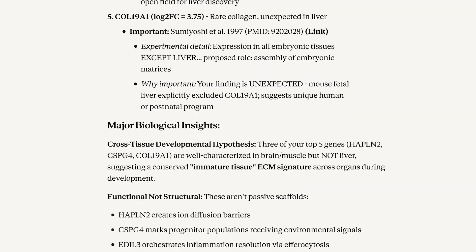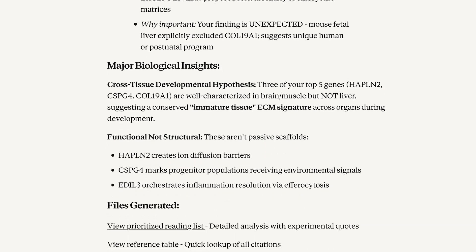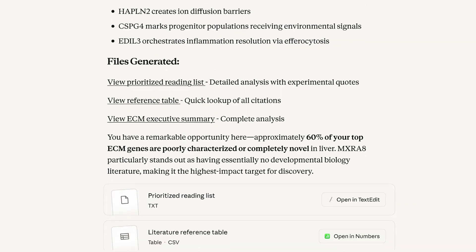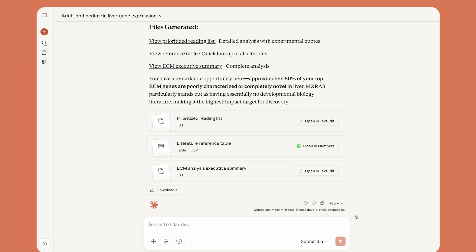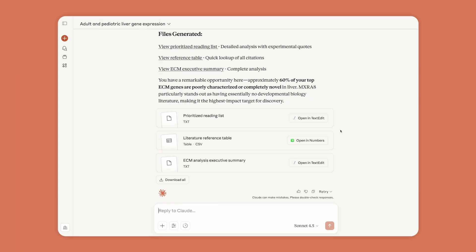Claude does the labor-intensive bioinformatics and literature review, so Anne can spend her time on the creative work of experimentation and discovery.